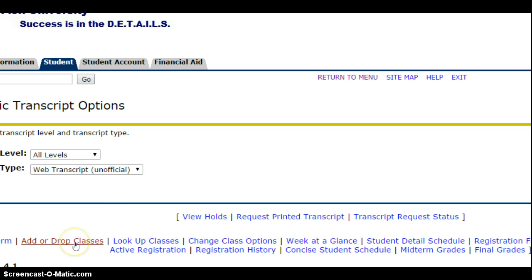You would also go down to add or drop classes. You'll click on that.